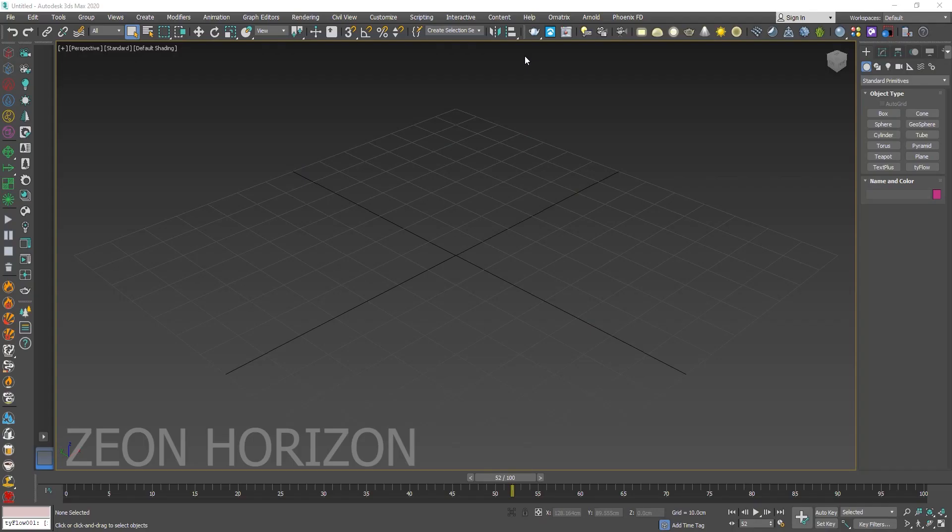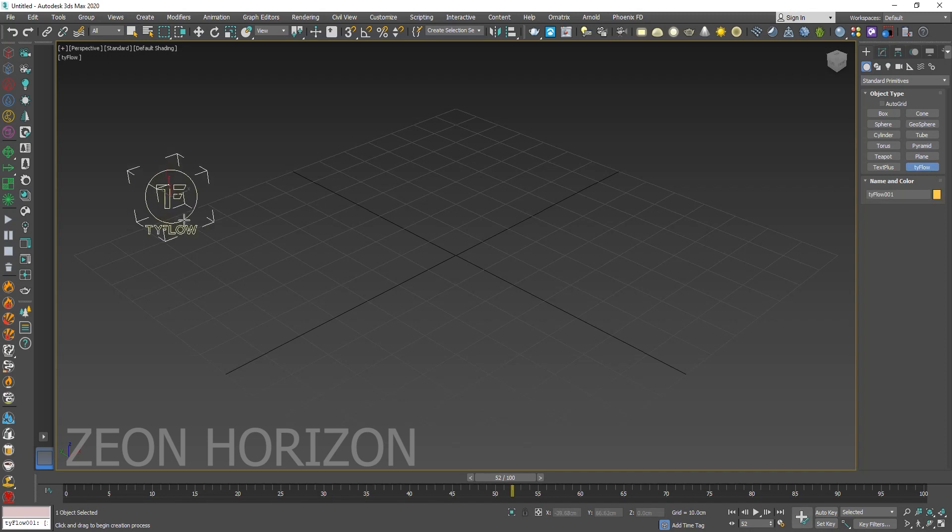Hello everyone, in this video we are going to create an object formation animation with the help of VDB. So let's start working on it.